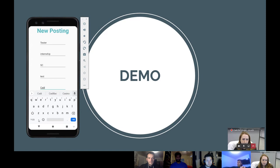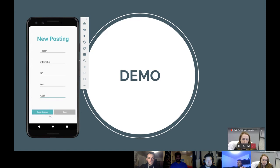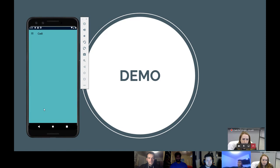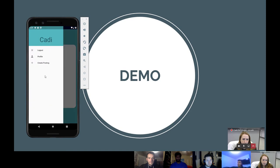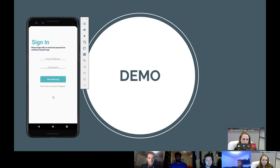We're going to click on save changes, and when you scroll over, you can see the posting we just made. You can also log out, and it will take you back to the sign-in page, which you use to sign in.